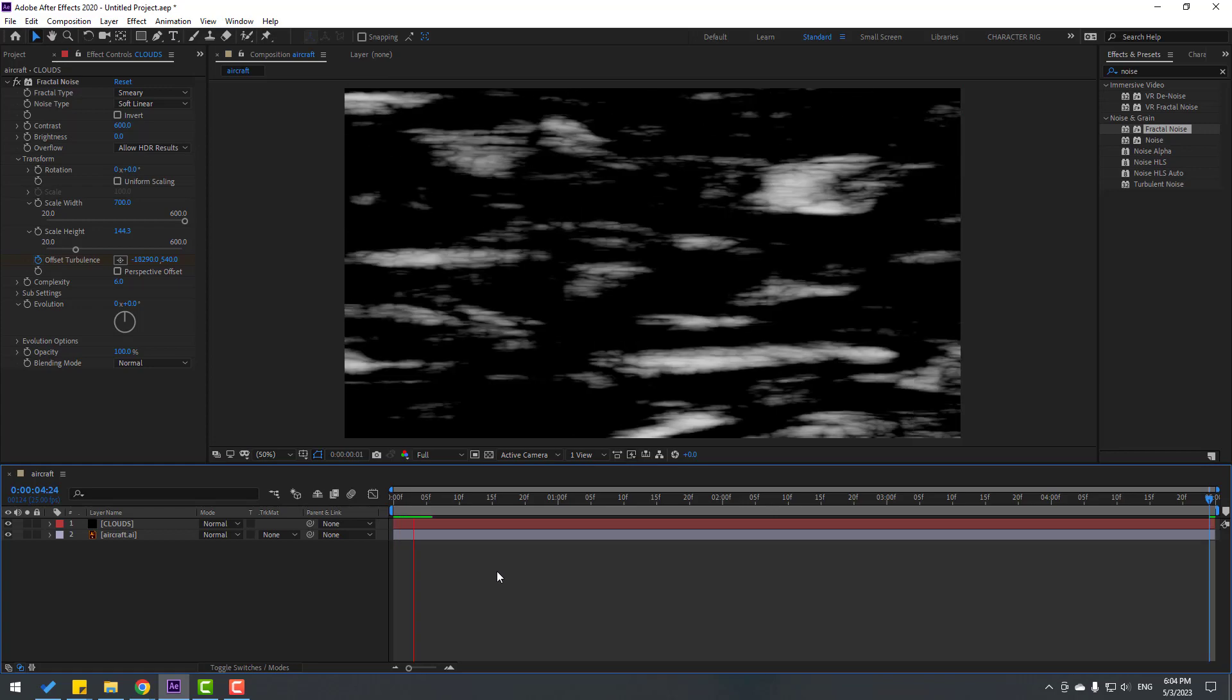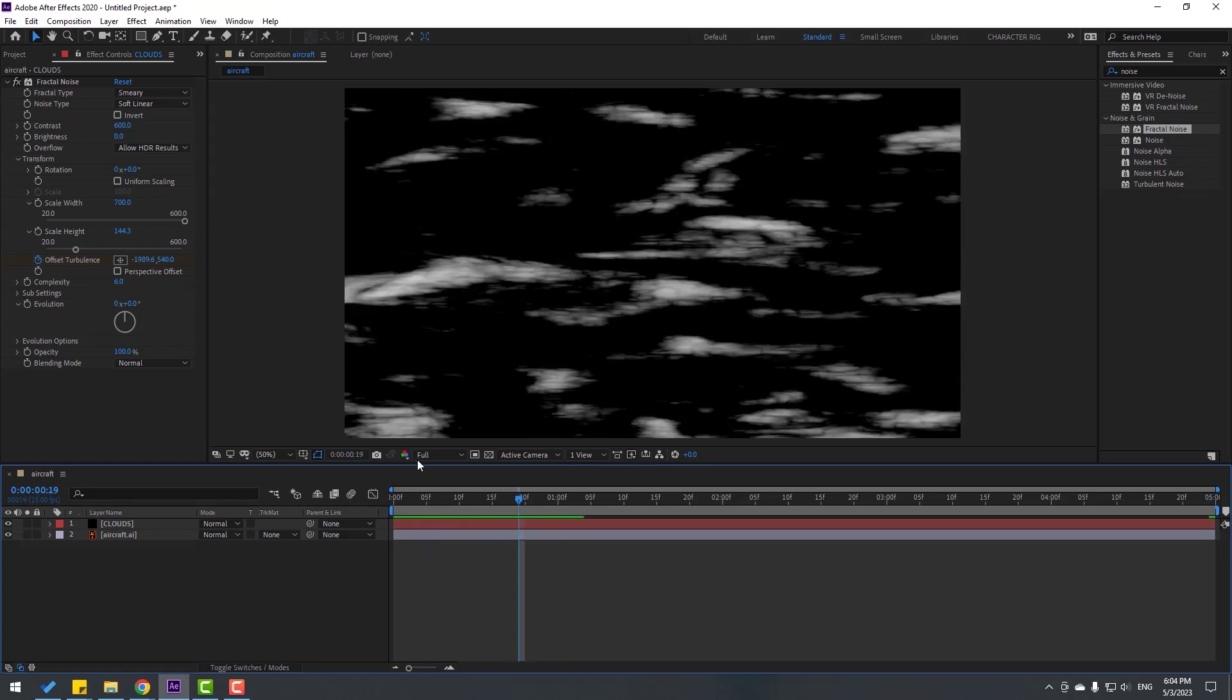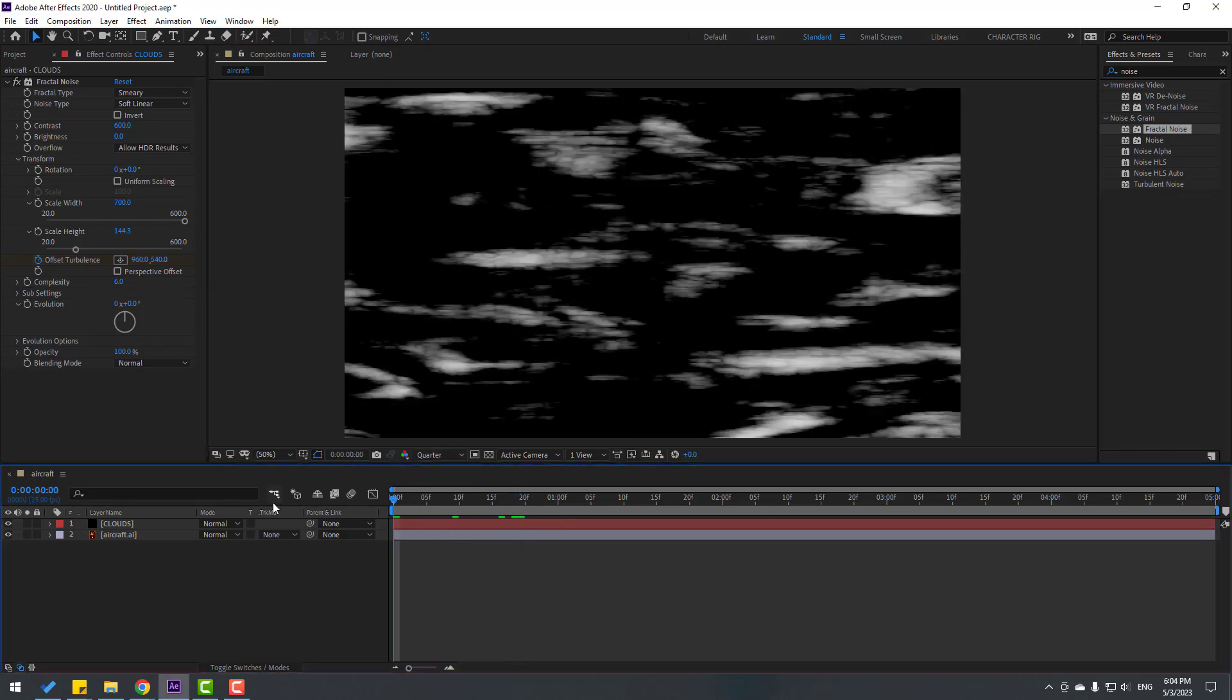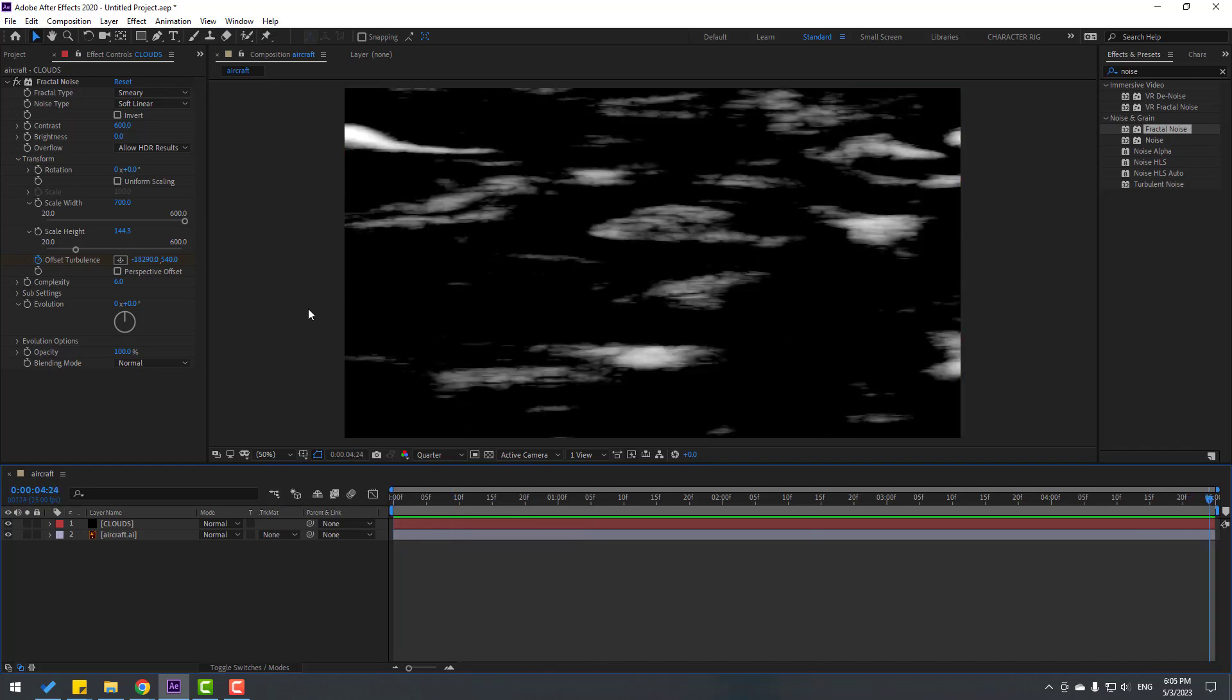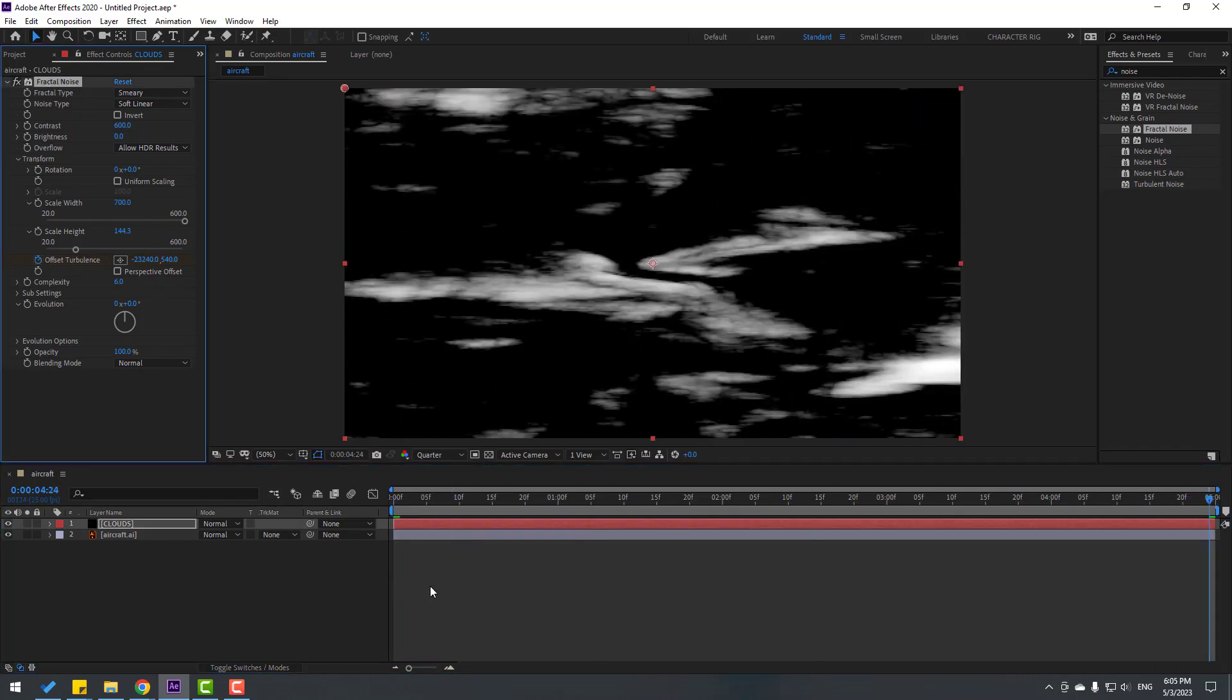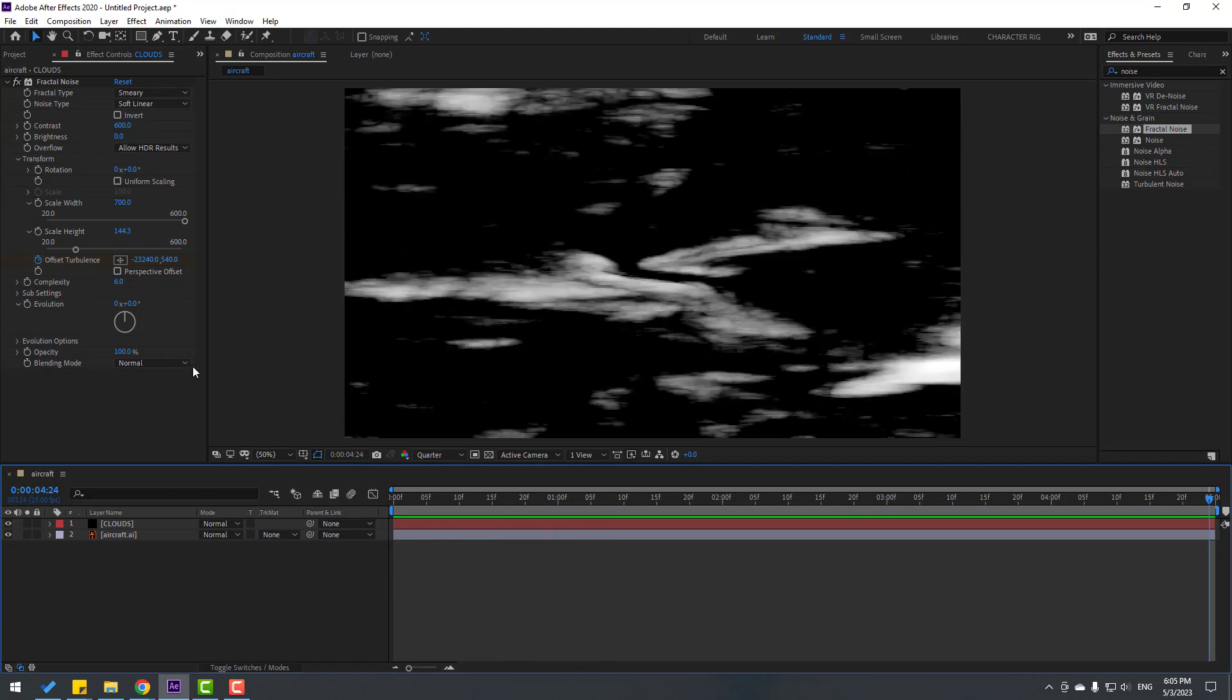Let's change quality to Quarter. I want more special clouds, so let's adjust these settings.